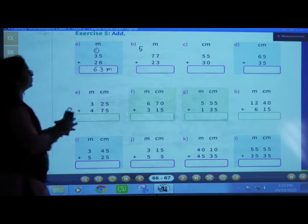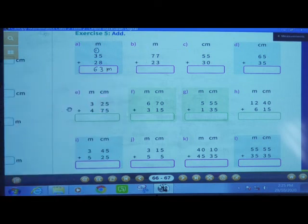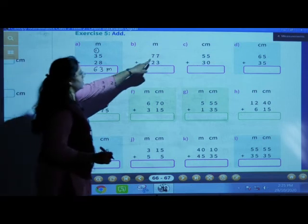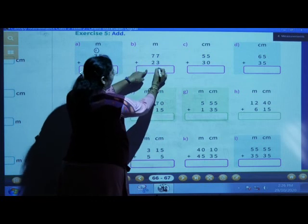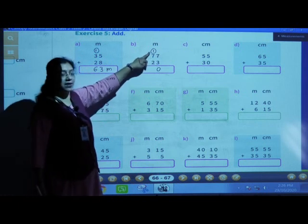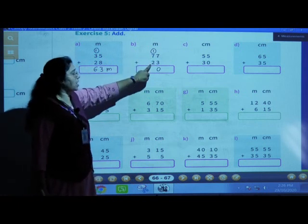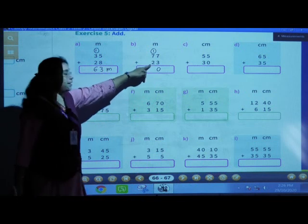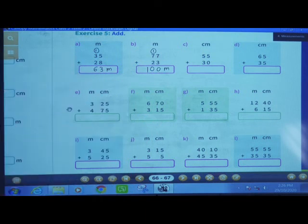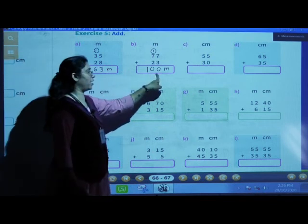Second: 77 meters plus 23 meters. 7 plus 3 is 10. 0 here and 1 carry over. 7 plus 1 is 8, 8 plus 2 is 10. Means 100 meters is the answer. 77 meters plus 23 meters is equal to 100 meters.